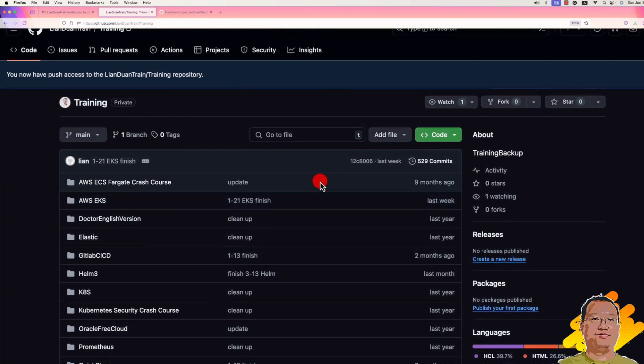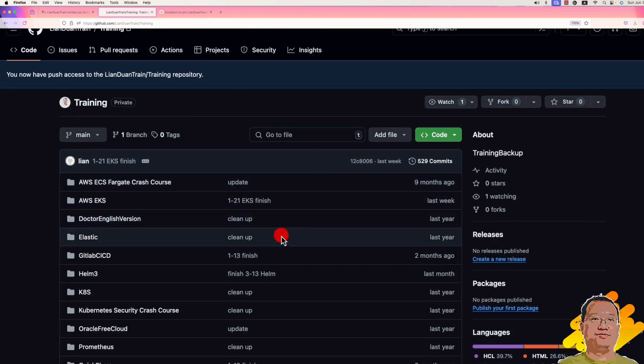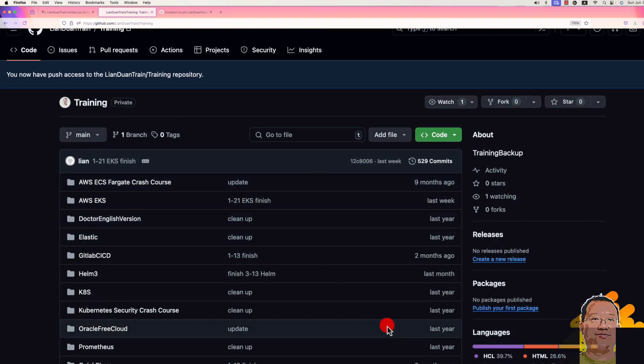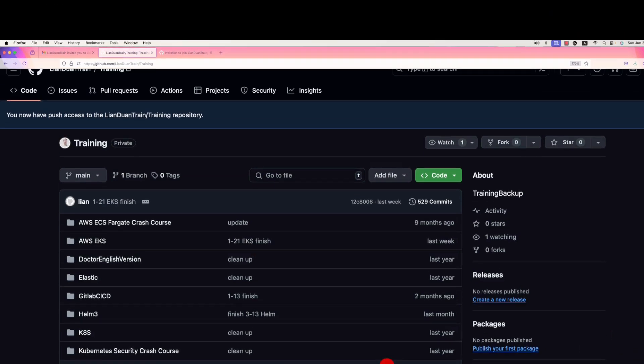Right now Taotau Duan is able to see Lianduan's private GitHub repository. It's simple, right? This is all for today's video. Thank you for watching and see you next time.